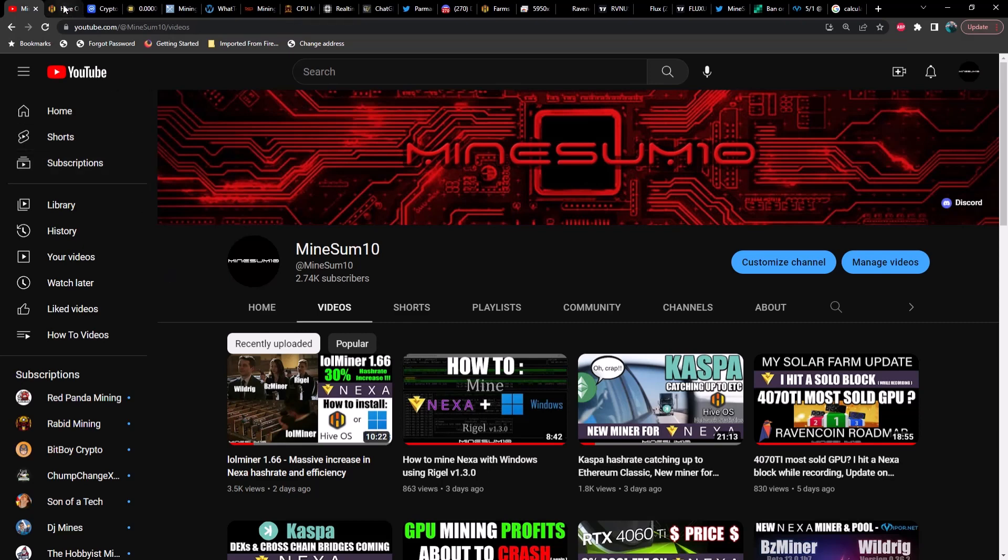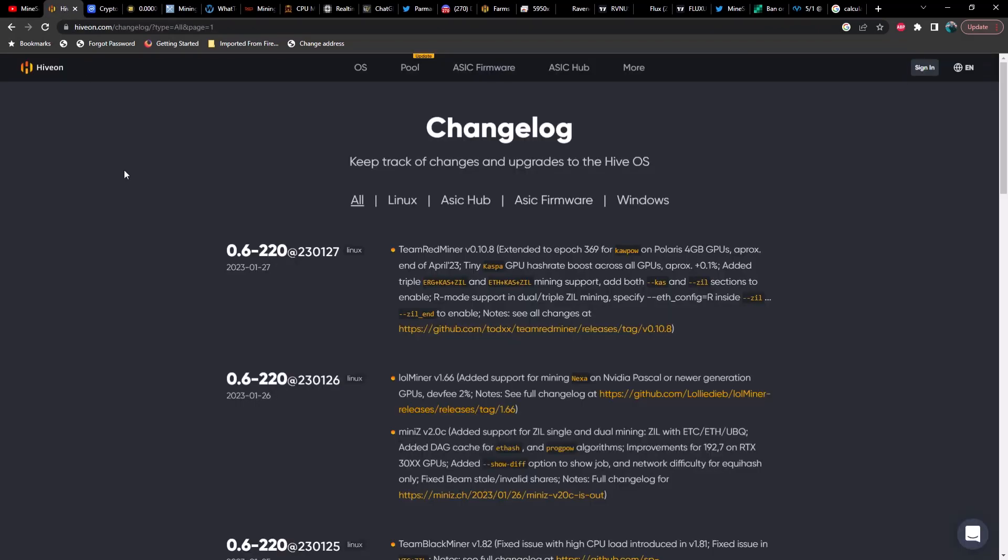Before we get into it, do me a favor, hit that like and subscribe if you haven't already. The first thing I wanted to go over today was the HiveOS changelog. We've had a bunch of changes that we need to cover. First, we've got Team Red Miner version 0.10.8, extended to epoch 369 for Kapow on Polaris 4GB GPUs, approximate end of April 2023. Then Tiny Caspa GPU hash rate boost across all GPUs, approximately 0.1%, added triple ERG Caspa and ZIL mining support.